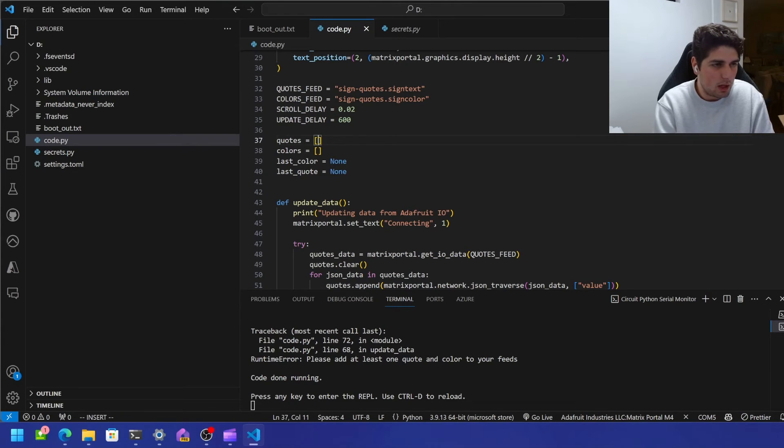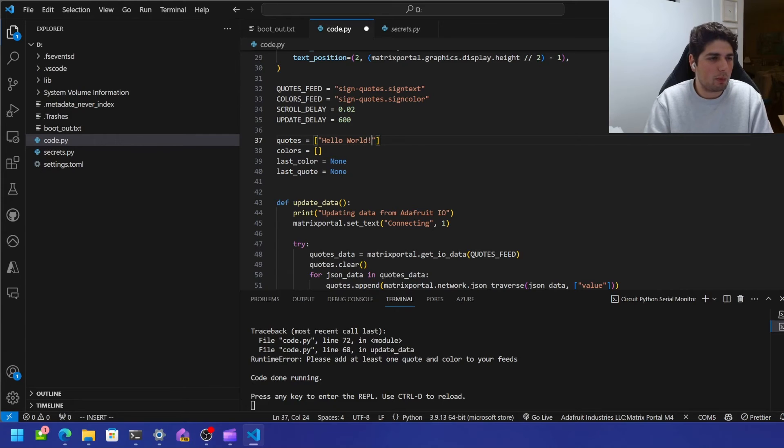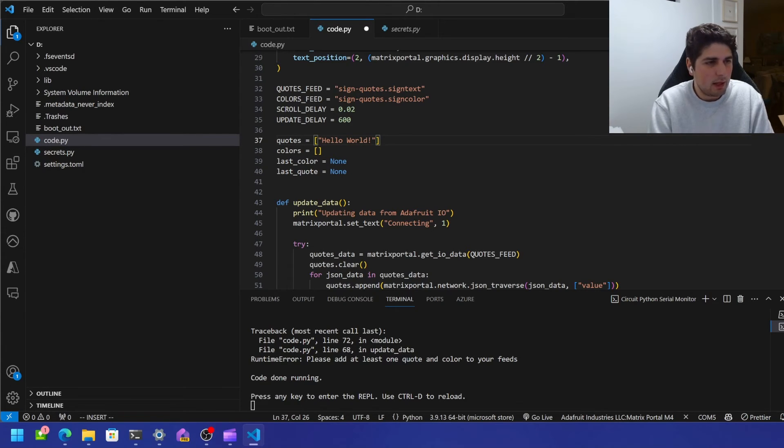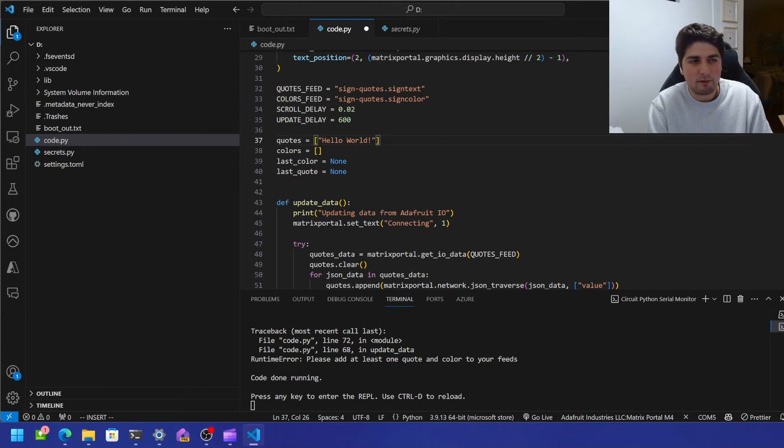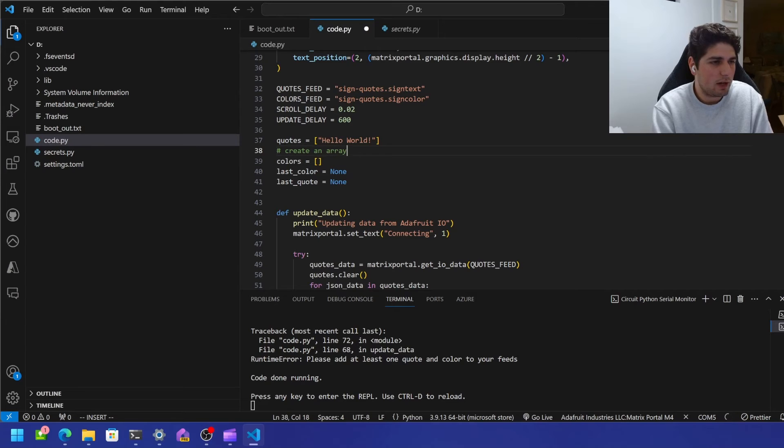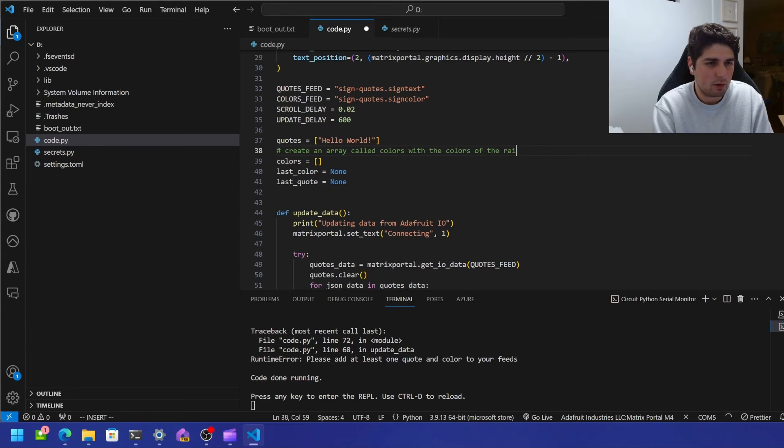And so we'll just say, hello world. And that'll be the quote we want. And then we want colors. And then I think these are probably going to be a list of colors, but I do have copilot and let's see if copilot can help us. And then create an array called colors with the colors of the rainbow. Let's see if it can do it.